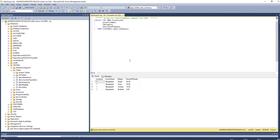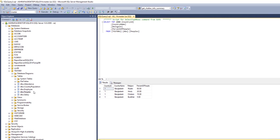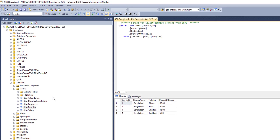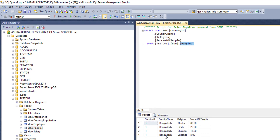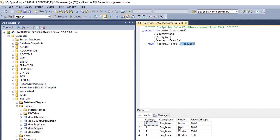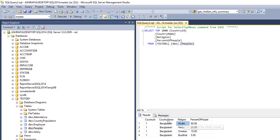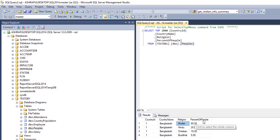First, I have to create a table. I have already created a table — the table name is 'people' — and I inserted some data. The data includes country name Bangladesh, with religion columns: Muslim percentage of people 60%, Hindu 20%, Christian...